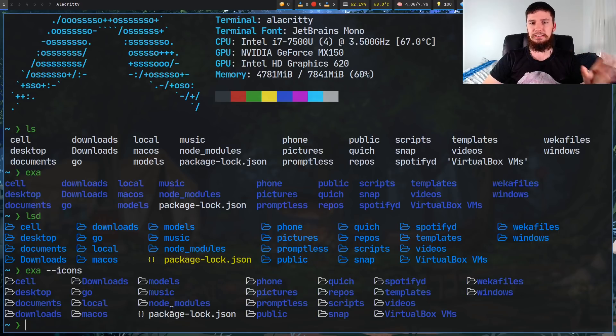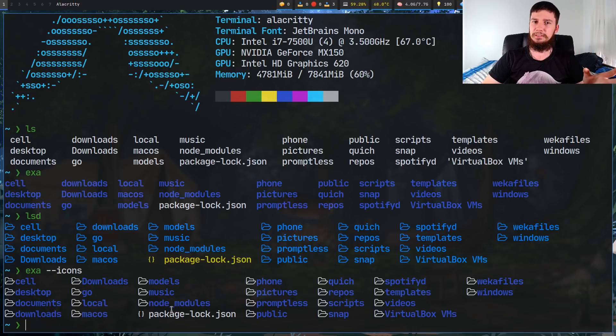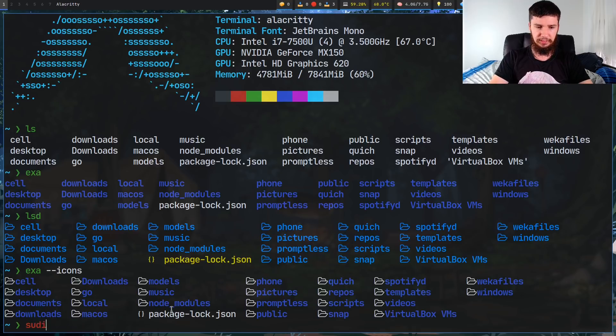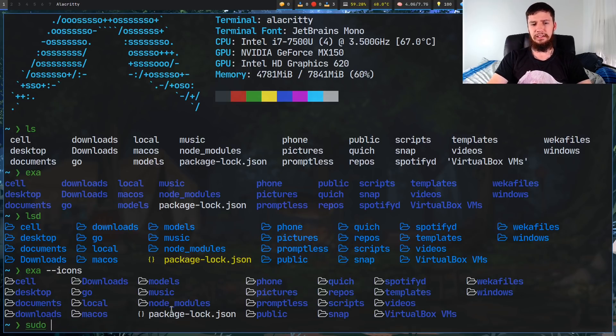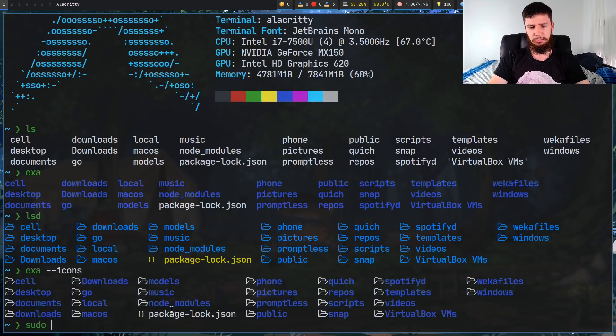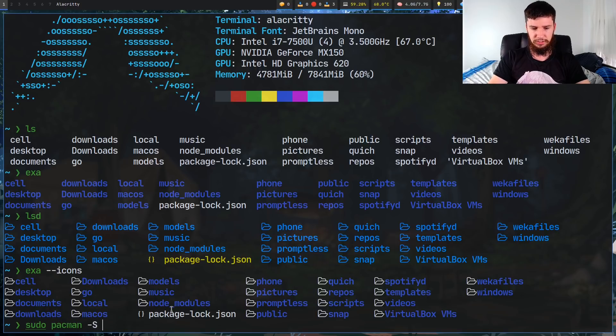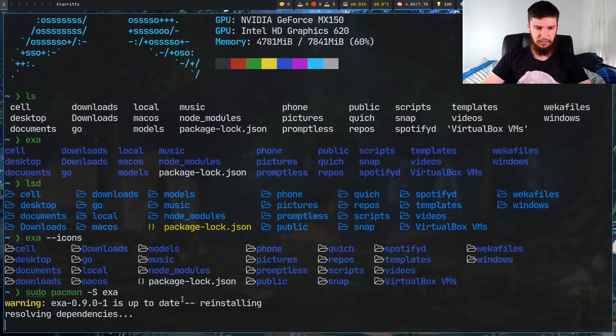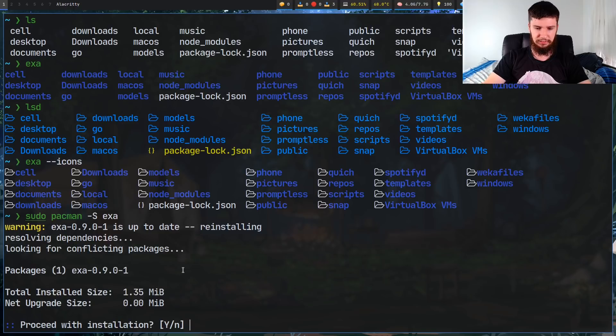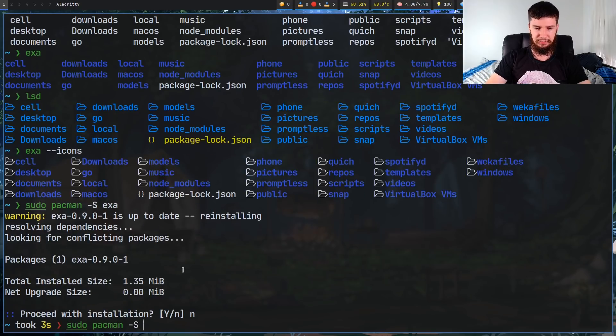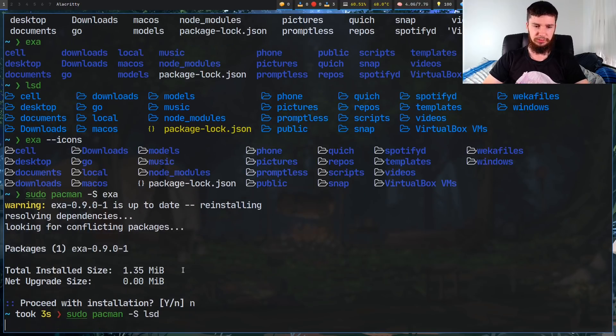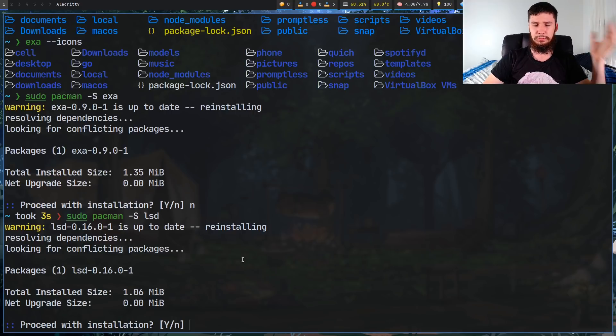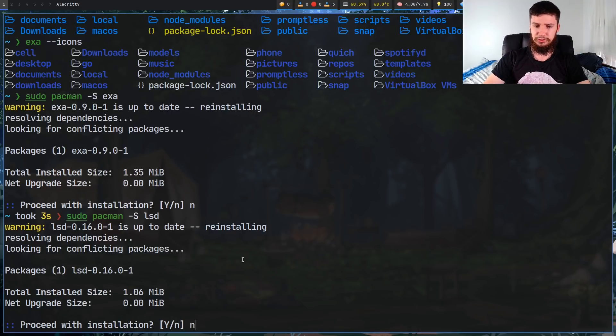Now the one thing you might be asking is since I'm on Arch, can I get these both from the standard repos? And yes, you can. Both of these are available within the standard repos. I think that Exa is in the community repos, but it doesn't really matter which one it's actually in. And LS Deluxe is also available in the standard repos. I believe you can get the Git versions of both of them from the AUR if you really want to, but really there's probably going to be no reason for that.